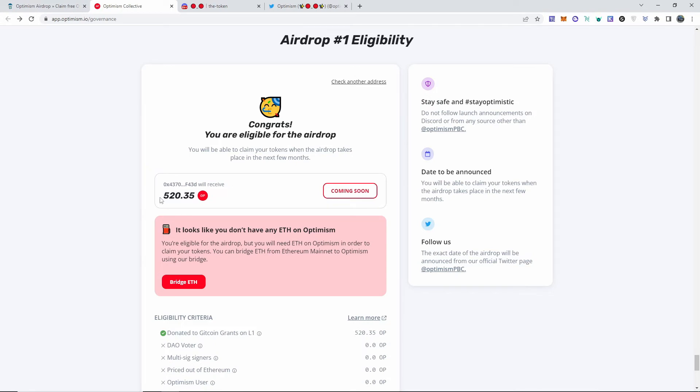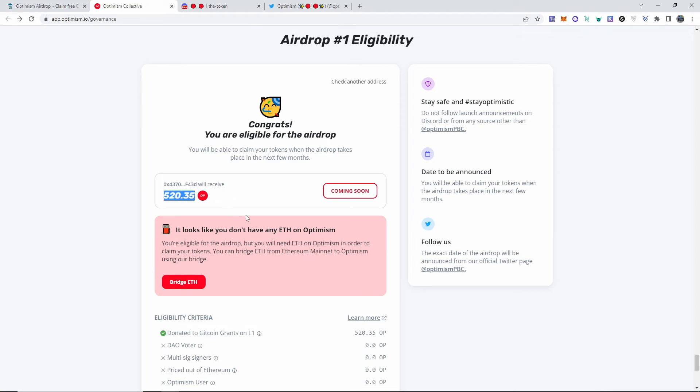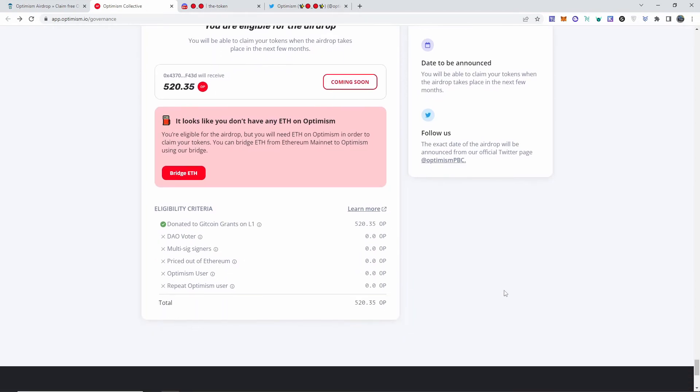You guys know I have like a hundred wallets. This one, I'm eligible to claim 520, but I'm not eligible to get it as of right now - it's coming soon. So in the future I will be able to claim it. I don't know the value of this. It could be one dollar, two dollars, fifty dollars, it could be five hundred and twenty dollars. We don't know yet. The supply is up there, of course.